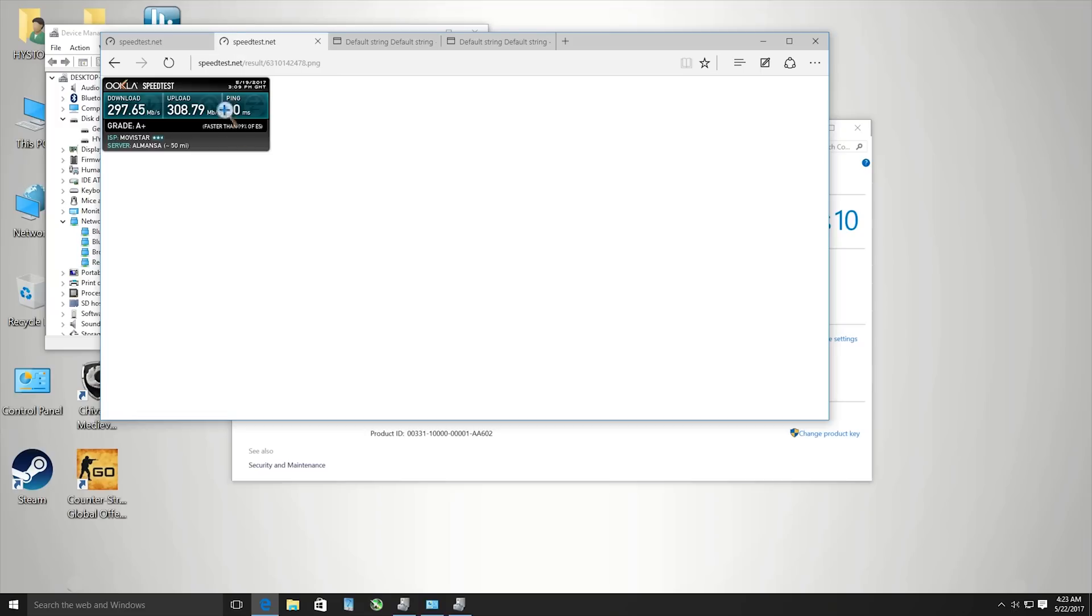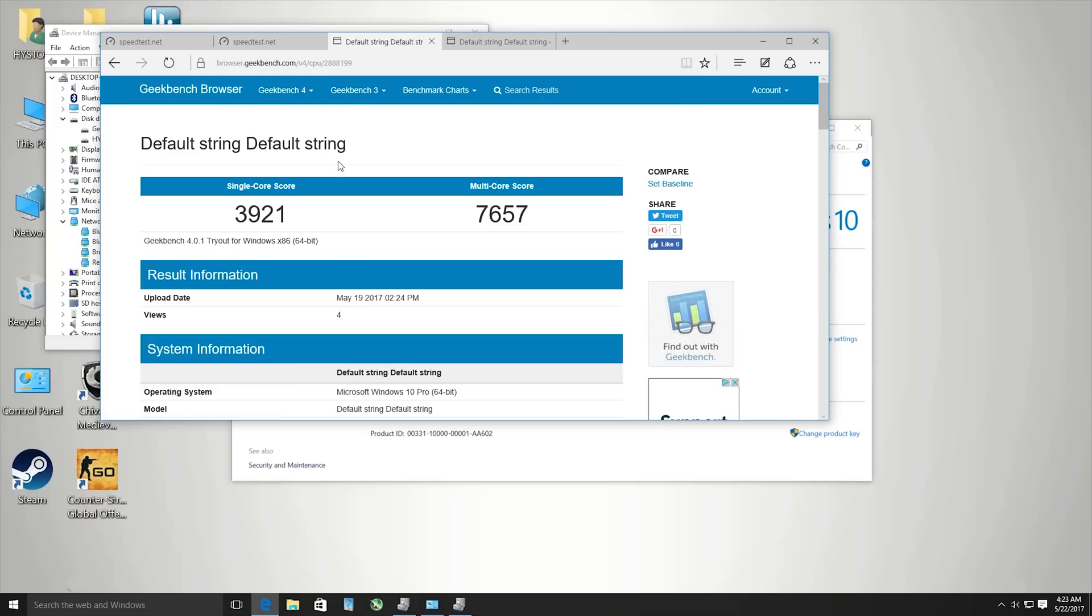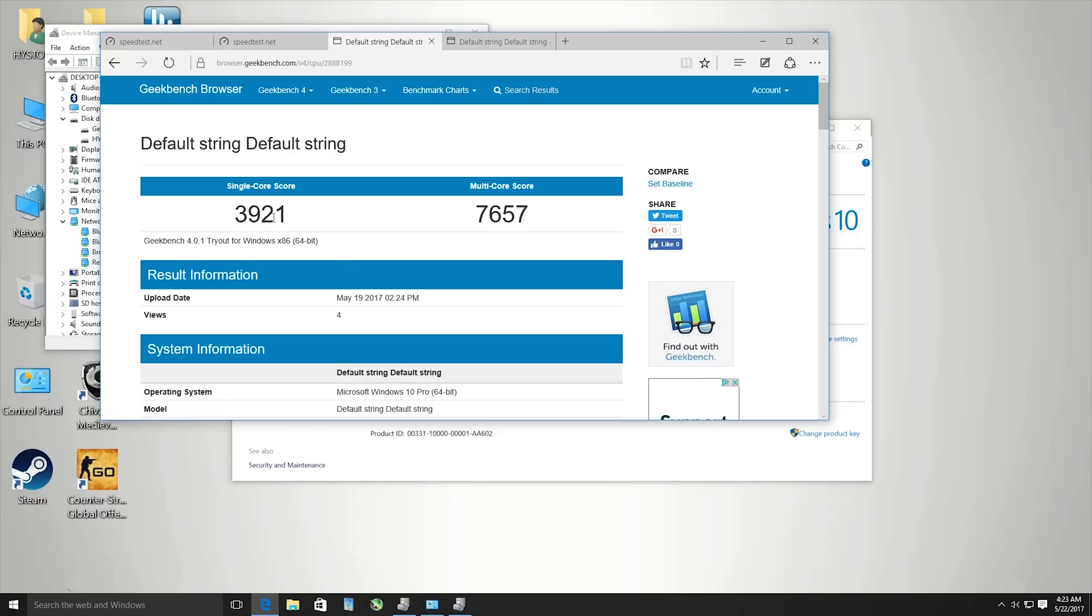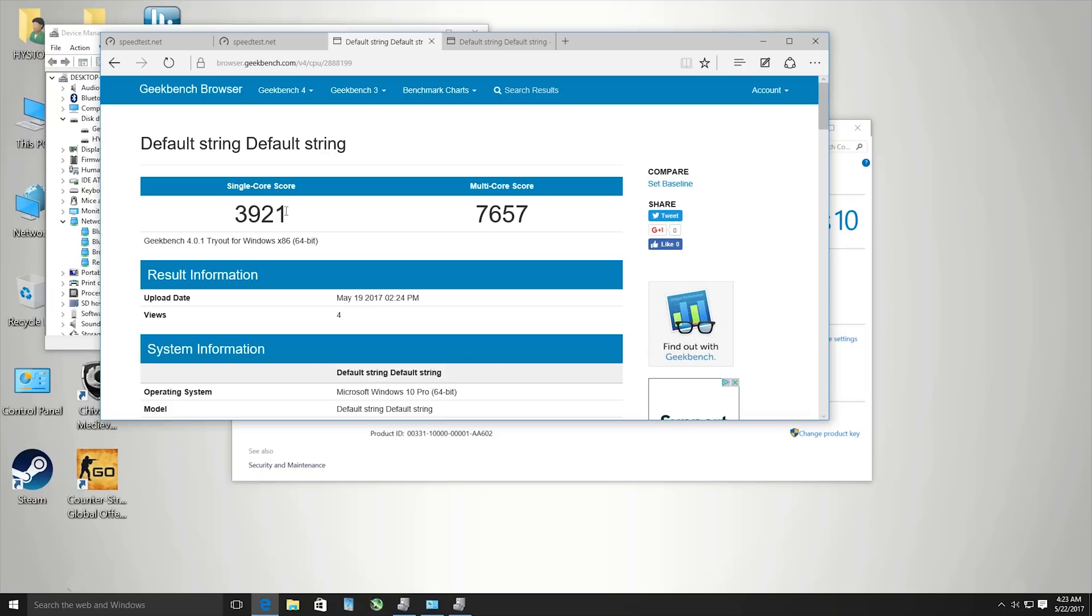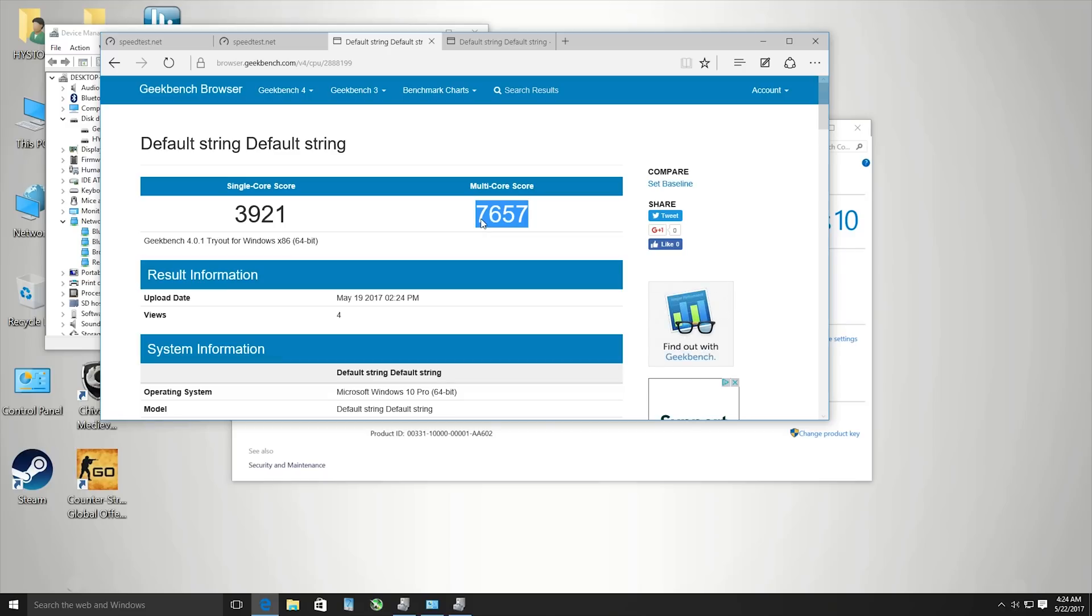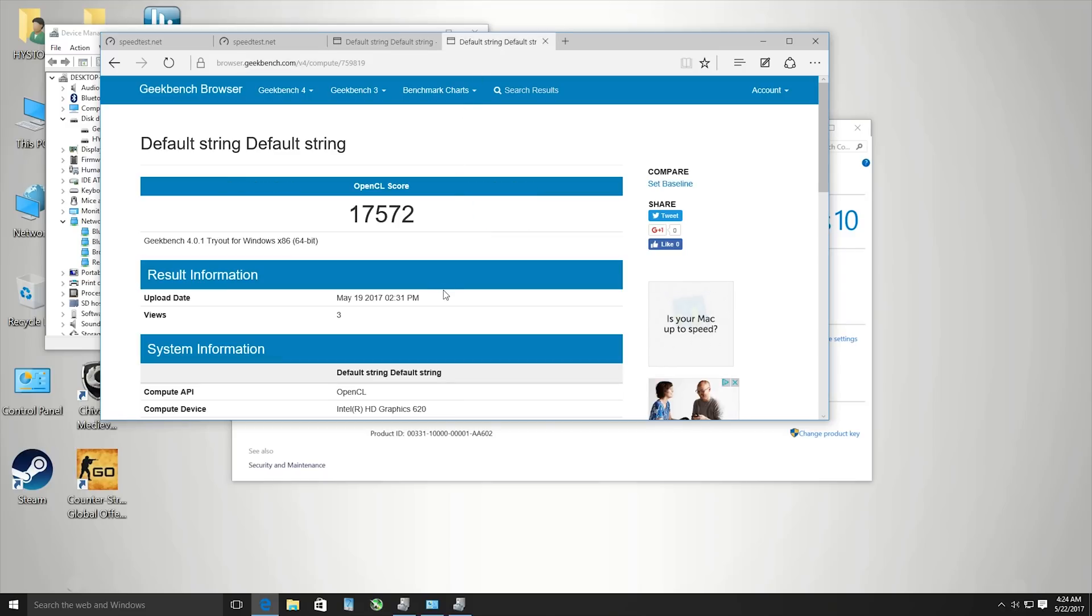Here's the Geekbench 4 score which is quite good. You can see how much faster this is than Apollo Lake or Cherry Trail Atoms. The Apollo Lake Celeron N3450 only gets about 1400 single core - this is almost three times as fast. The multi-core score on the N3450 is around 4000, here it's edging towards 8000. The compute score with Intel HD 620 graphics is fairly decent.